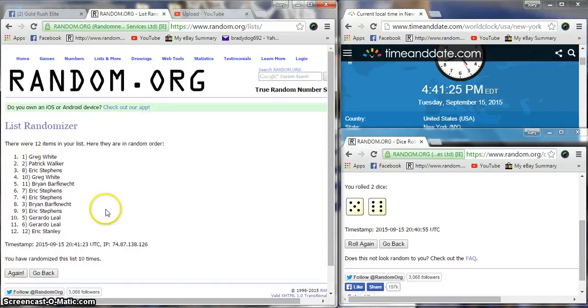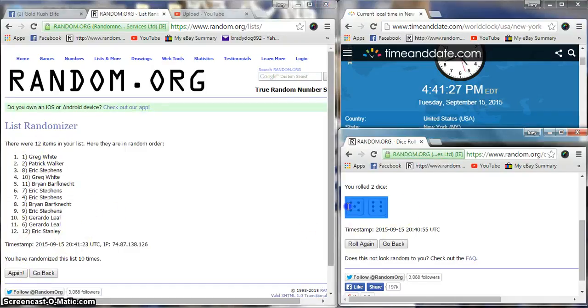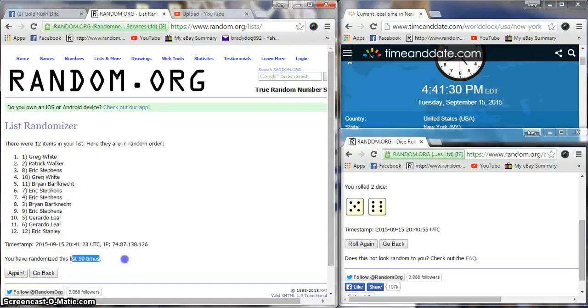After 10, we got Greg on top, Eric on the bottom. Dice is number 11, still 4:41. We've rolled 10 times, once more.